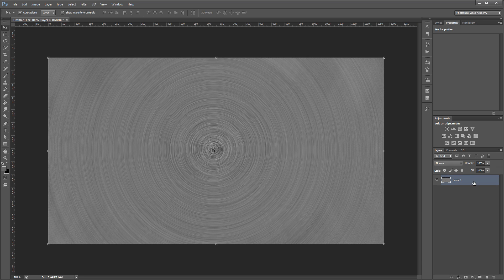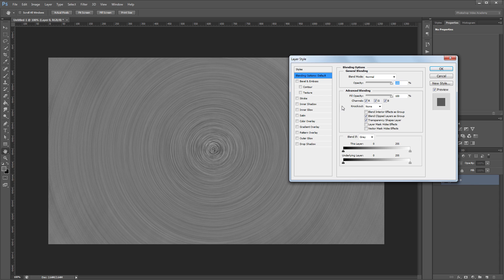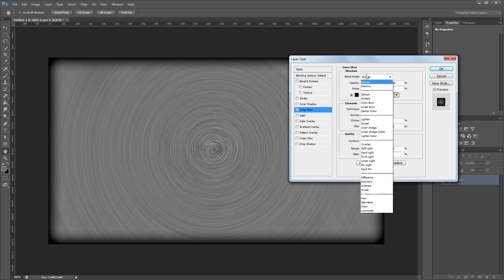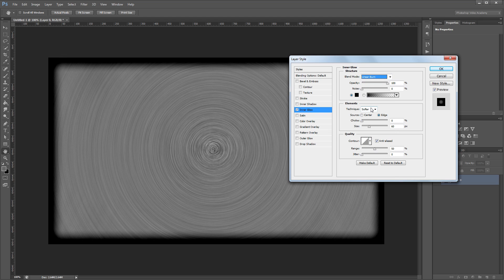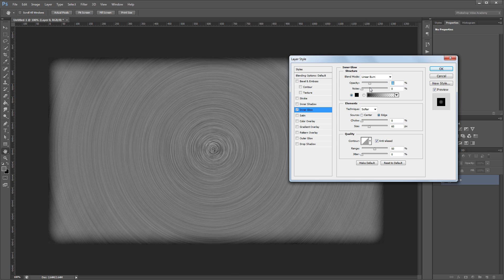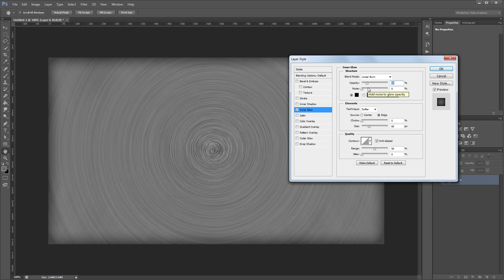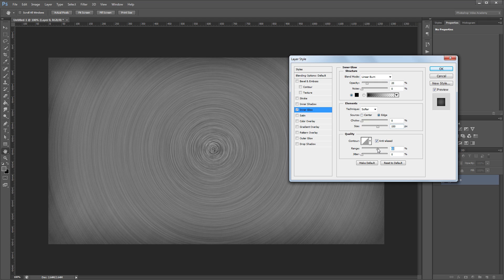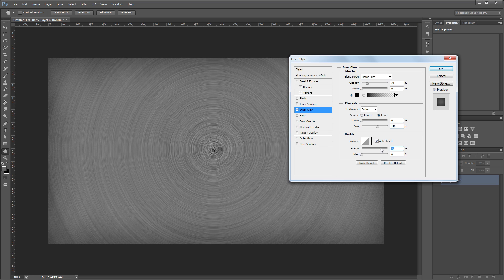Then I'm going to double click that layer in the layers palette to open the layer style dialog. The first thing I'm going to add is an inner glow. I'm going to change the blend mode from normal to linear burn and change the opacity from 100% down to about 20%. Then increase the size to 150 pixels and increase the range from 50% to about 75%. That way my inner glow has a little more rounded edges.